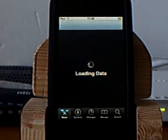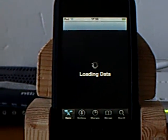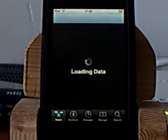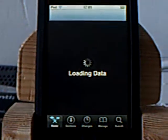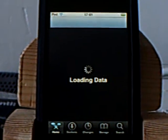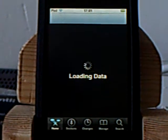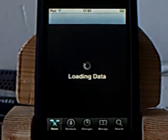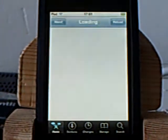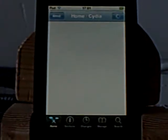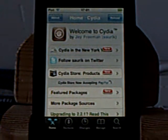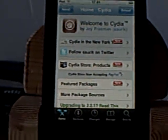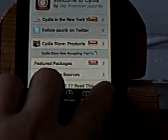First you'll need to go onto Cydia. Just wait for it to load here. After it loads, you'll need to go to search.